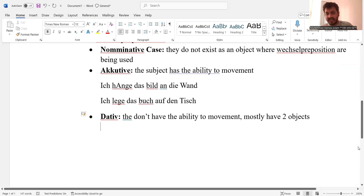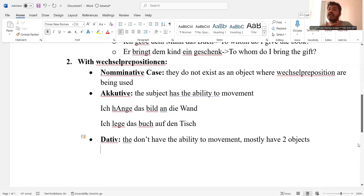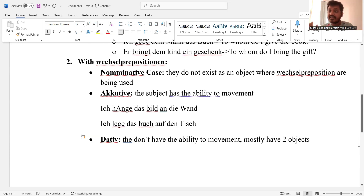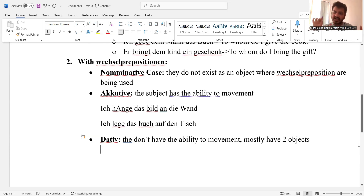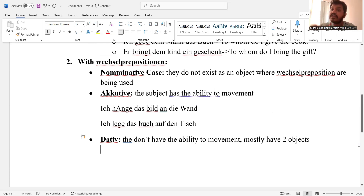Okay, so dative can consume the cases of nominative — meaning sentences that nominative represents in without-preposition sentences are replaced when we are talking about Wechsel prepositions. Dative sentences are basically defining the static situation, and also they use two objects. One of those objects replaces the subject. Most often in dative sentences, one object replaces the subject, and that specific subject created from the object doesn't have the ability to do the movement by itself.